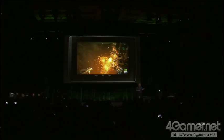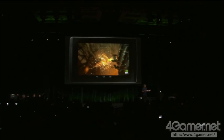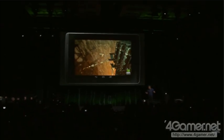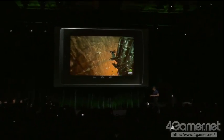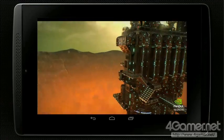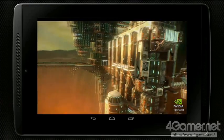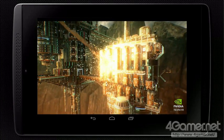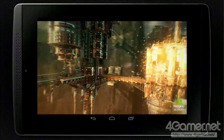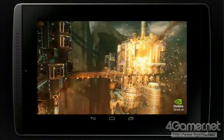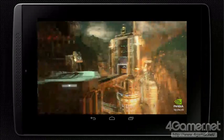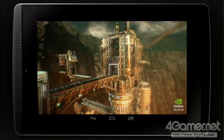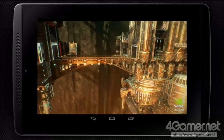Lucas is using the Tegra K1's 192 parallel cores to do physics processing. This is the same physics processing that supercomputers use for fluid dynamics, nanomolecular dynamics, particle simulations, and astrophysics — exactly the same architecture, exactly the same type of program. Now it's running on 192 cores on the Tegra K1.